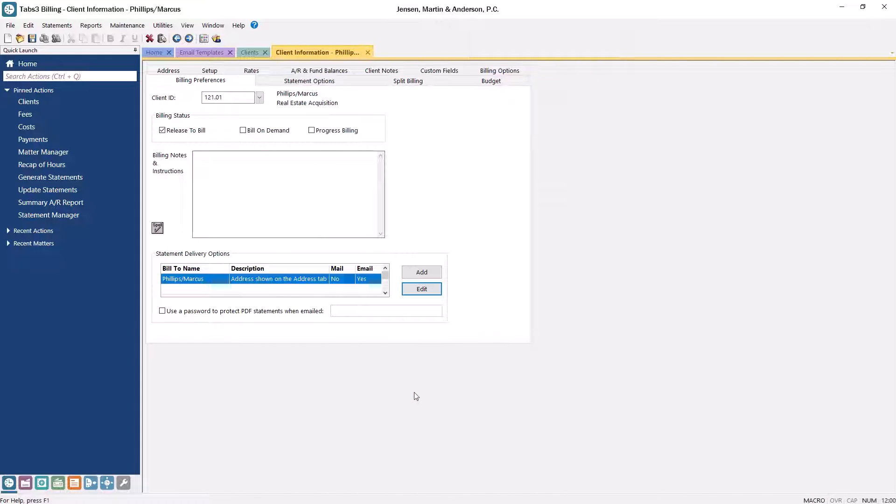If you need to change multiple clients to use these options, you can also use the Change Client Options feature to change this setting as a batch. Now, your matters are set up to receive email statements.